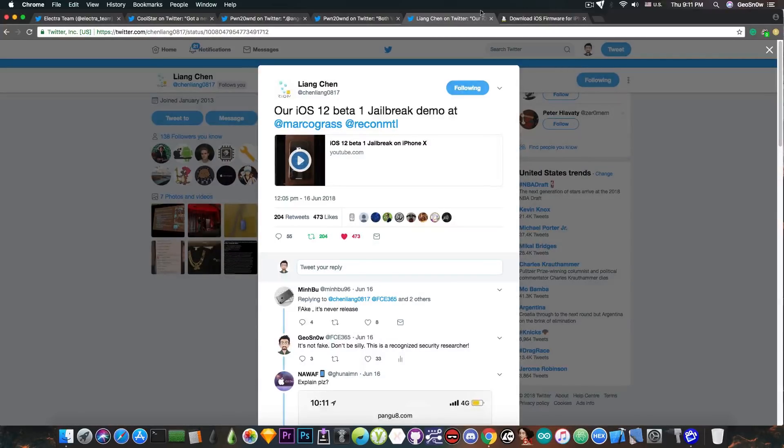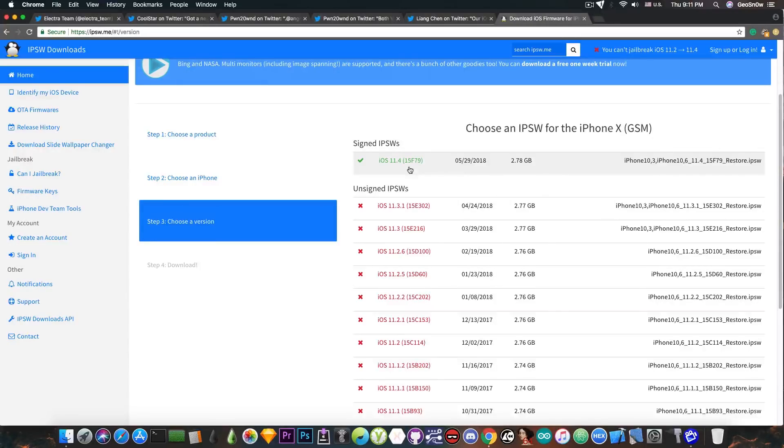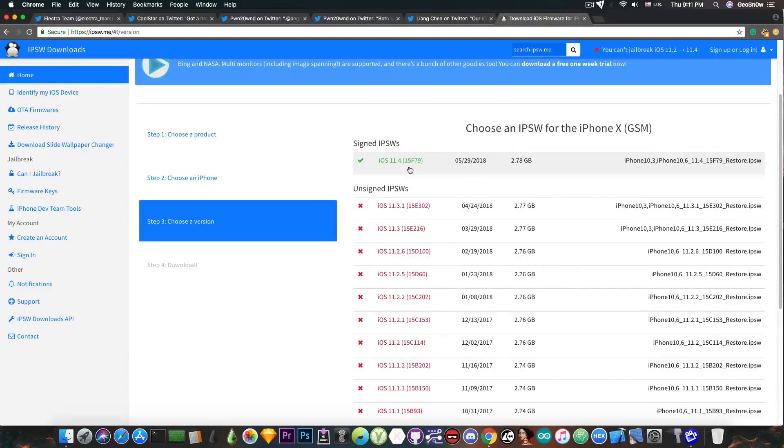Now for those of you who do not know, iOS 11.4 is the only signed version for the moment, which means that you can no longer downgrade or upgrade to iOS 11.3.1, iOS 11.3 and so on.